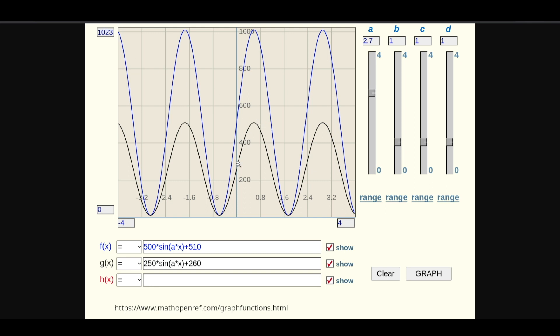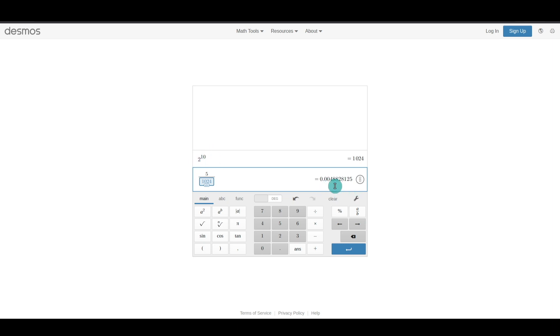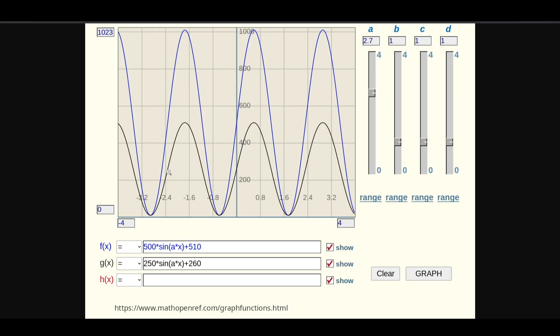And the voltage difference between each step along the way is 4.88 millivolts, which is calculated by our max ADC input voltage, 5 volts, divided by 2 to the number of bits. And each step along the way is 4.88 millivolts.